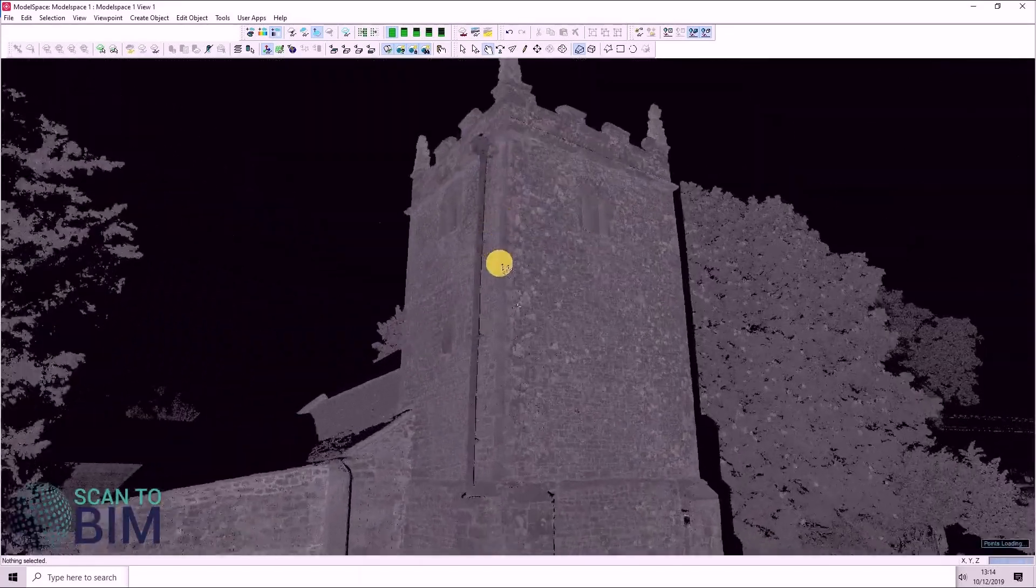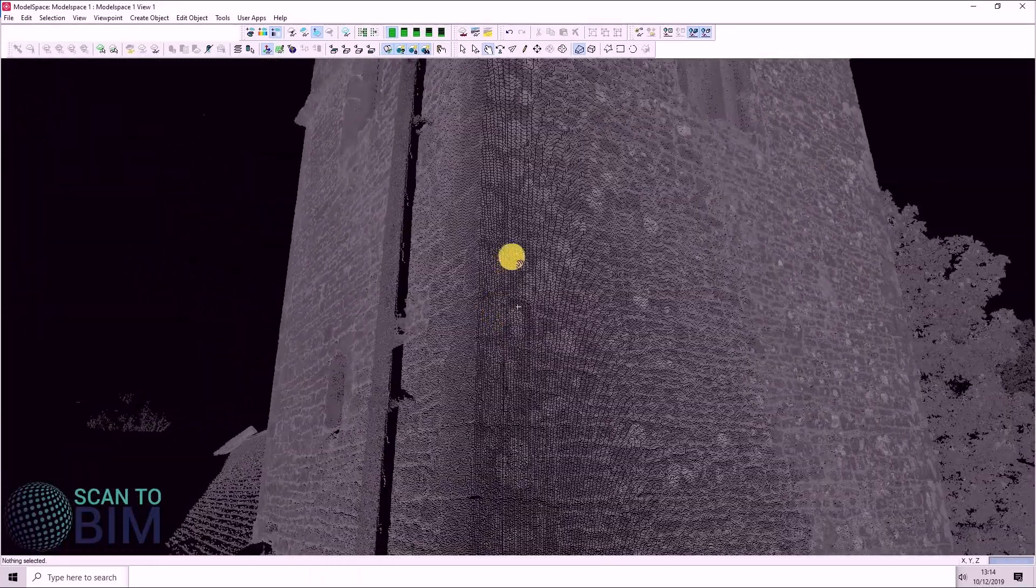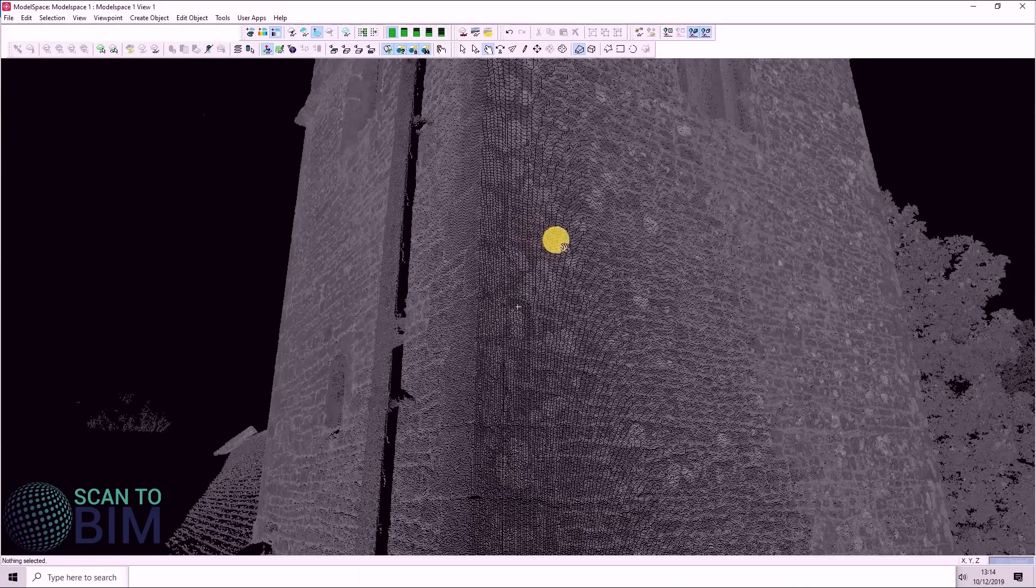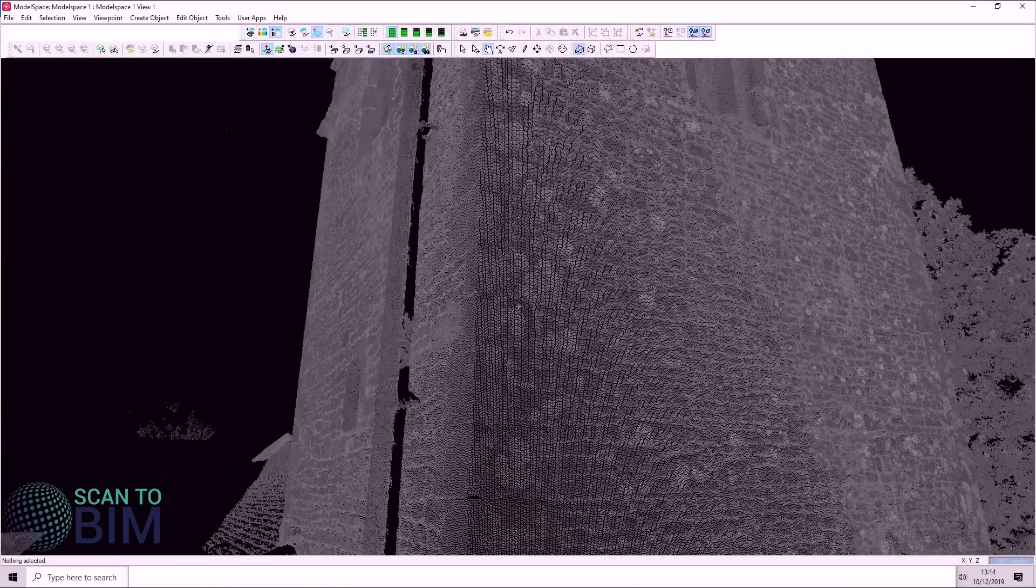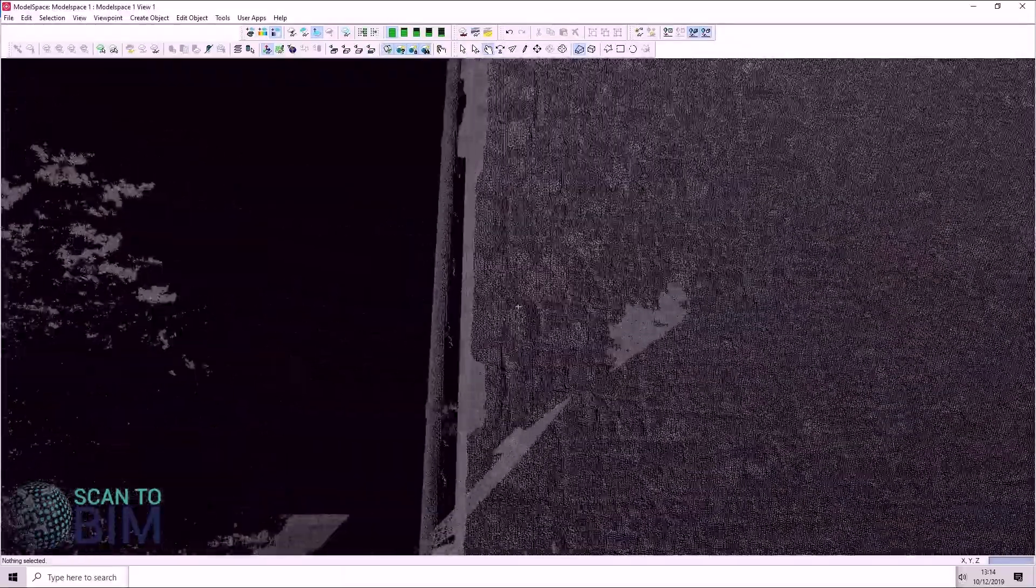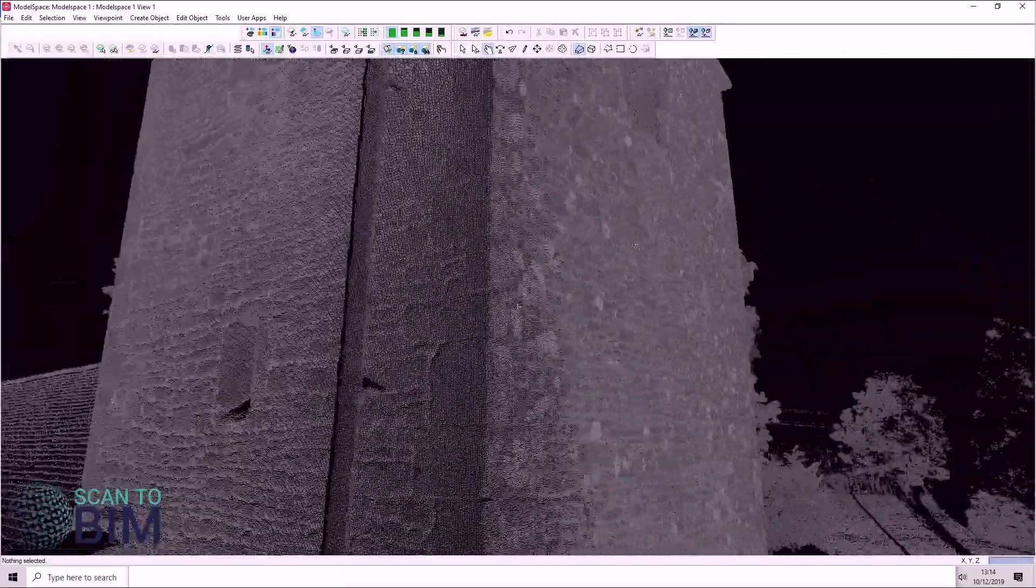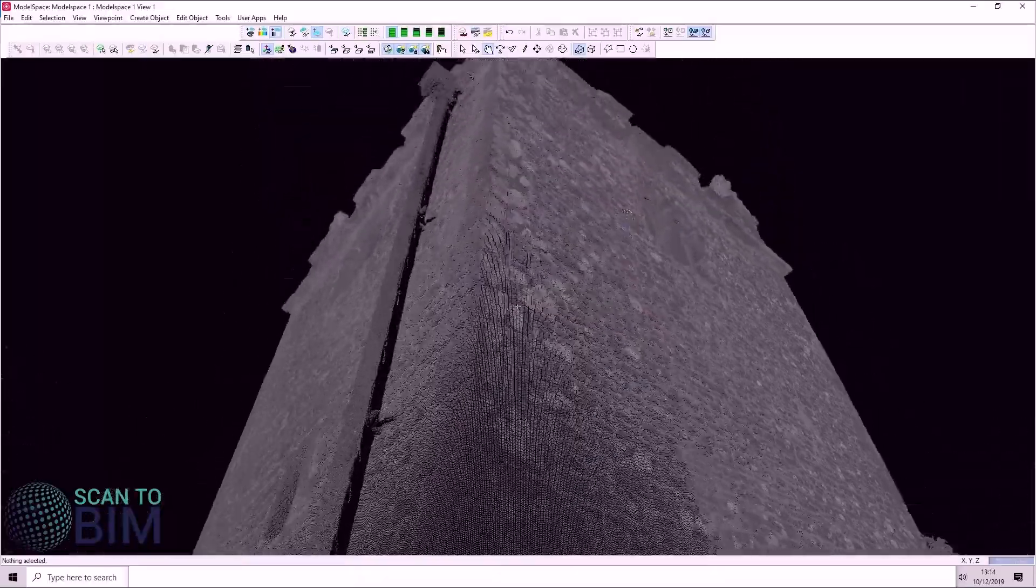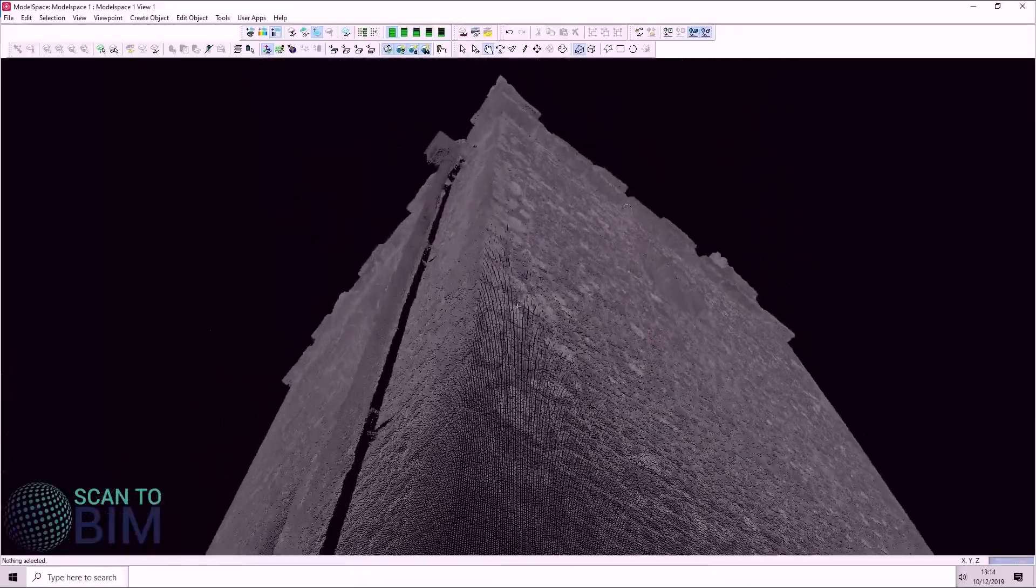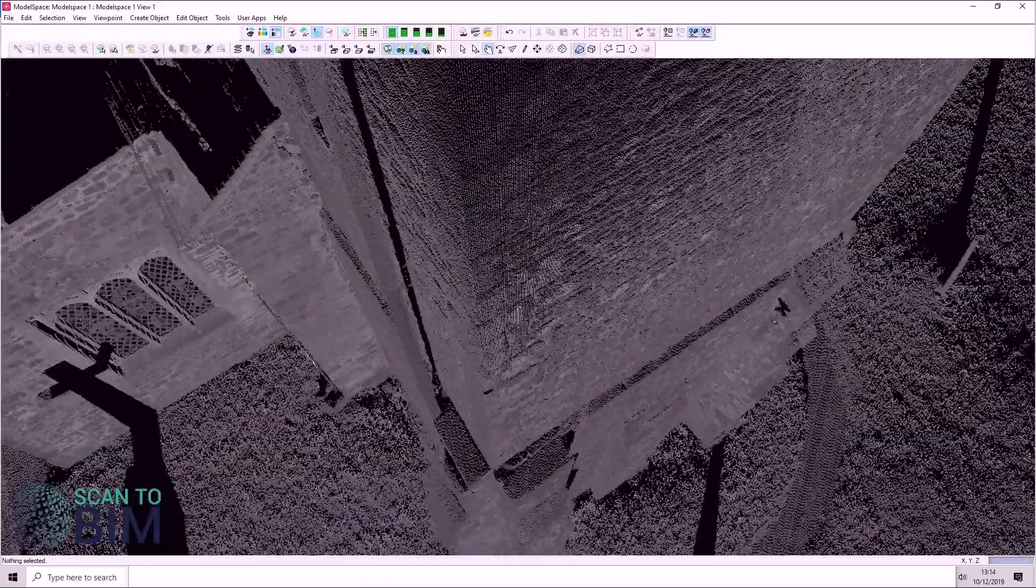If we just zoom in on the target, hold down the left mouse button and move the mouse to the left and right to orbit about the point. You can also push the mouse forwards and pull it backwards to look up and down.